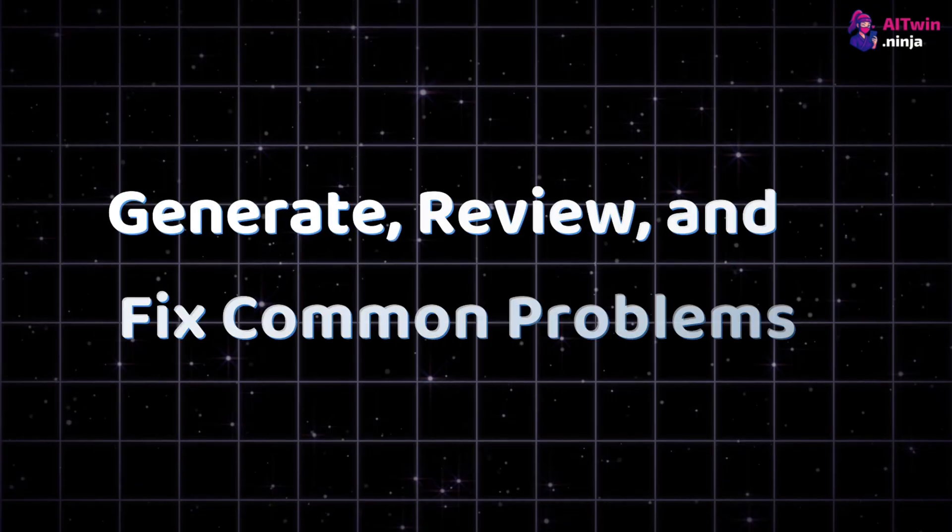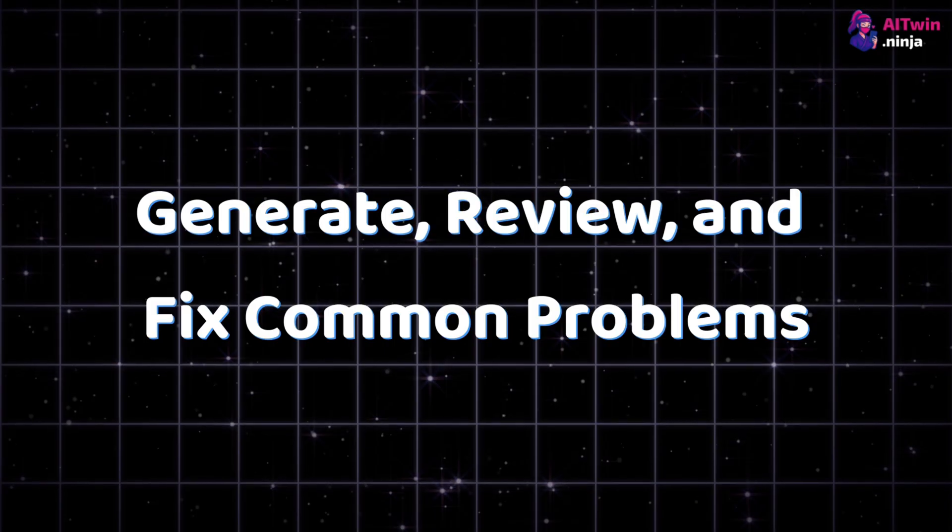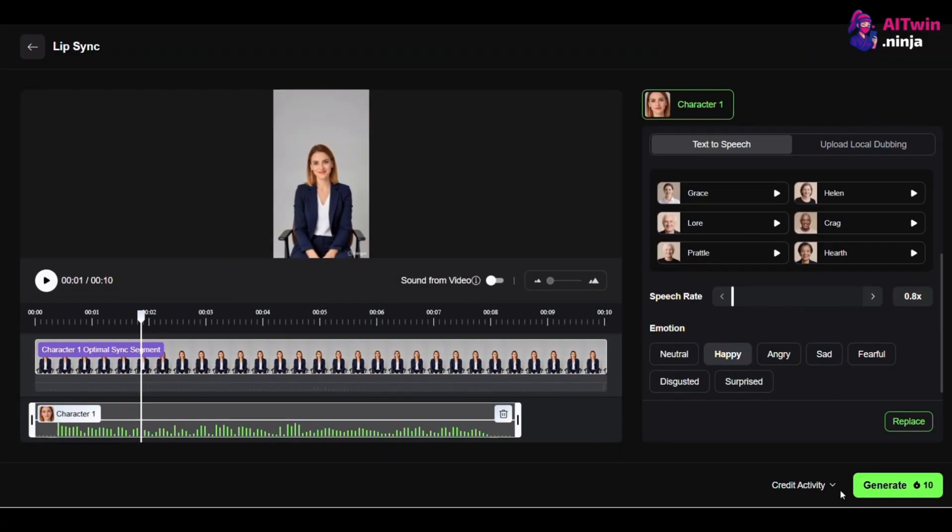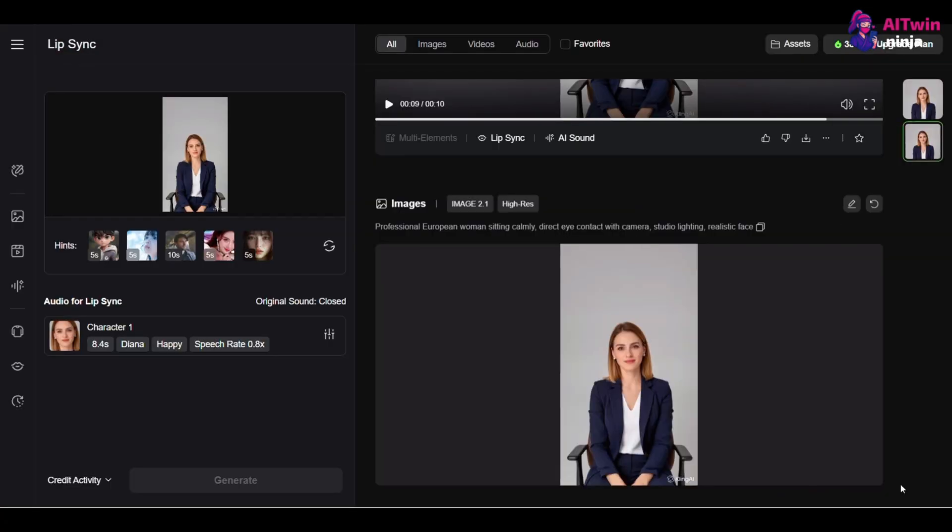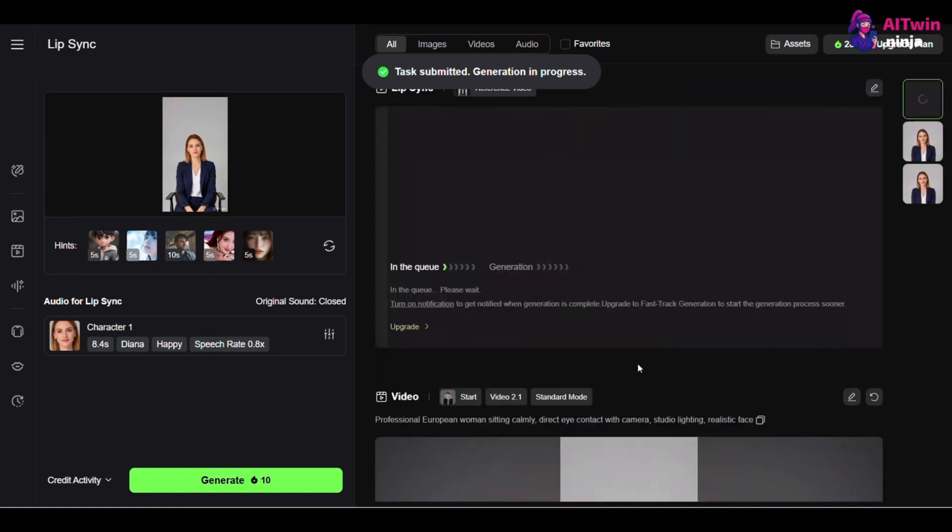5. Generate, review, and fix common problems. Okay, once everything is set, click generate. The process usually takes a few minutes.